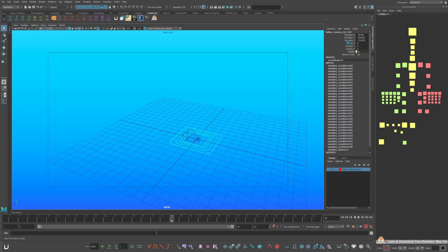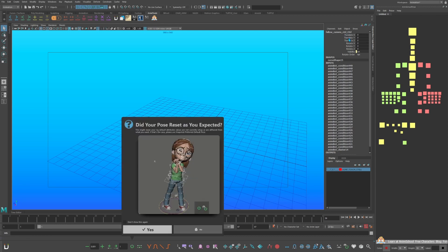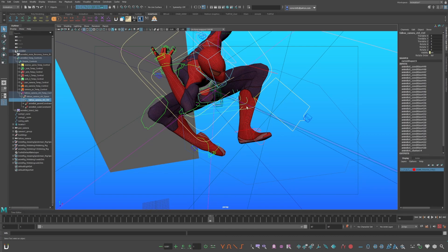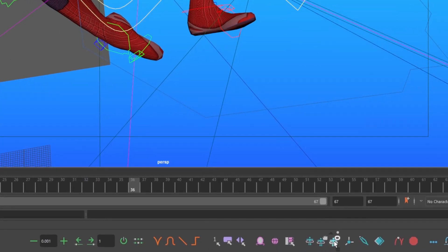Select the largest temp controls and zero out the translation values. Make the camera controls bigger by going to the AnimBot toolbar, hovering over the temp control anim controls, and control clicking.